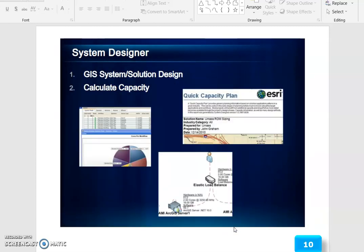The System Designer for a GIS system focuses on Solution Design and Calculate Capacity.